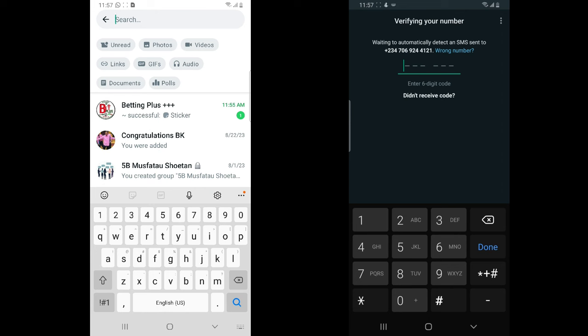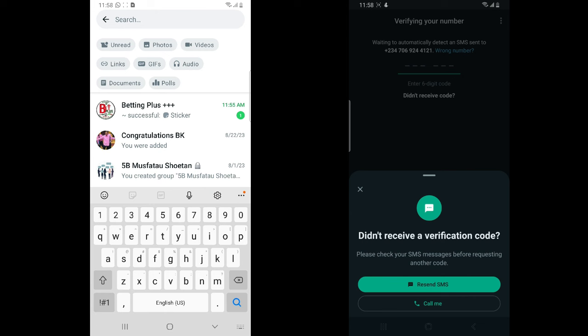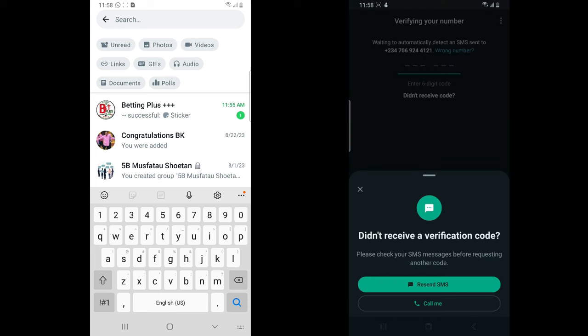Most of the time it gives you an option to add your phone number again, but what you should have done is right in front of you — just click on 'Did you receive the code?' and request to receive an SMS. You can either receive an SMS or a call from WhatsApp. This option is right there — just allow the timer to complete and you'll get that option.